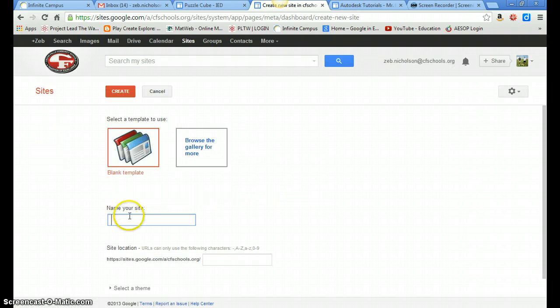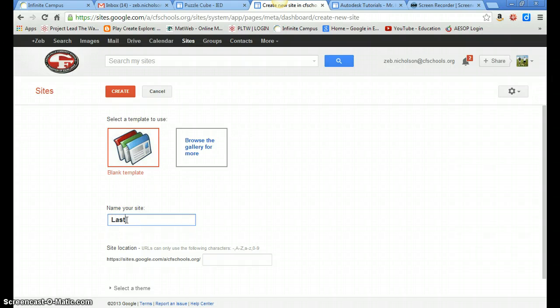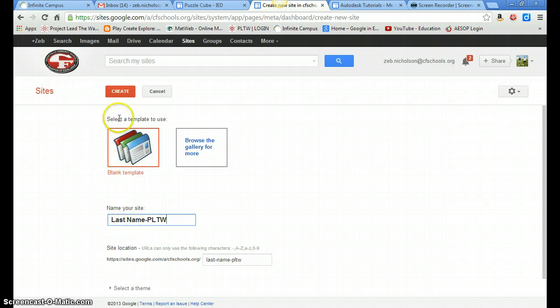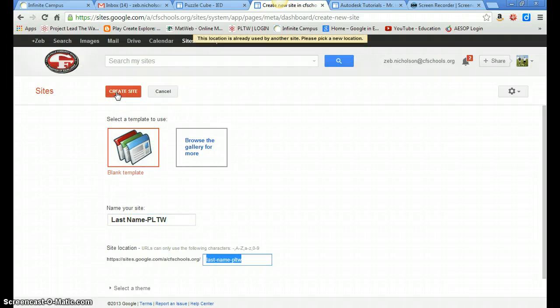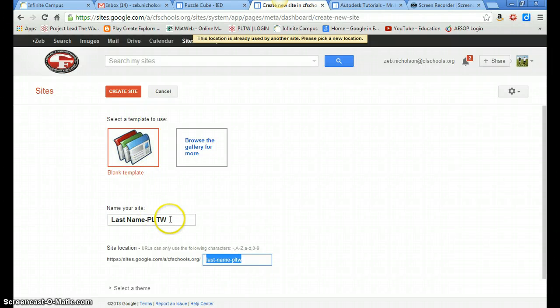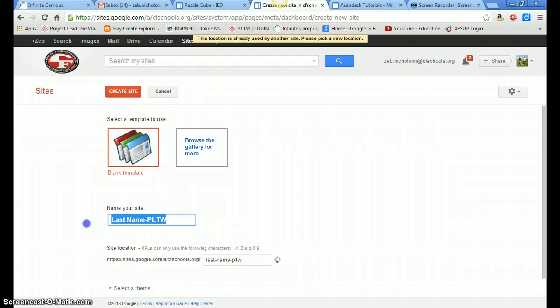It'll ask you to name your site, and you want to name that your last name and a hyphen and then PLTW. And then use a blank template for now, hit create. And I already created one last year, so I'll just do test site.